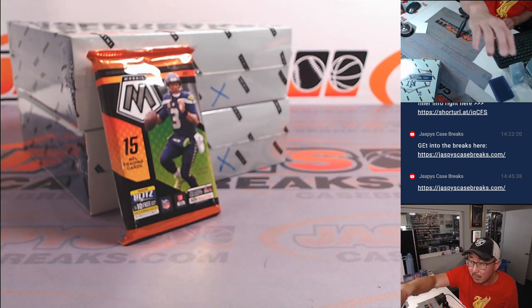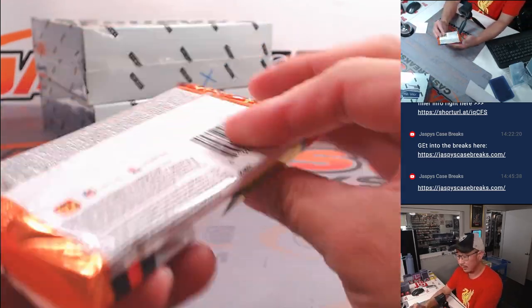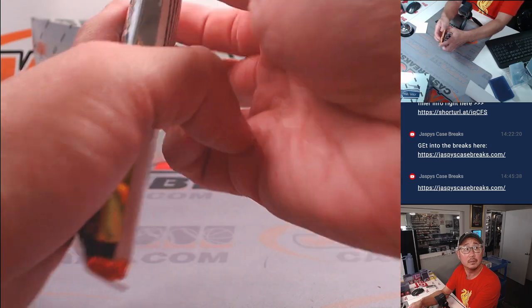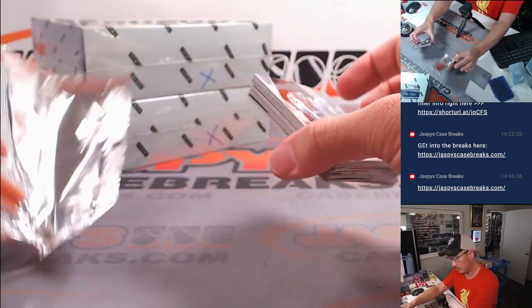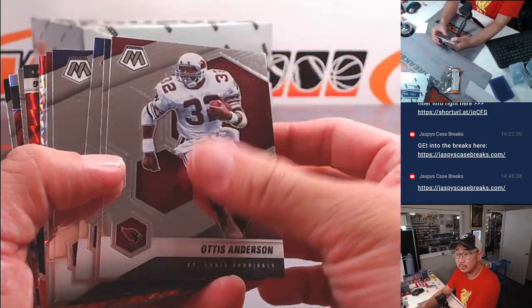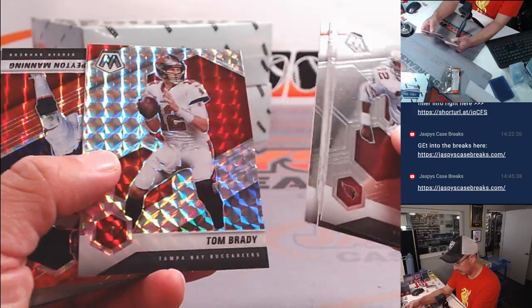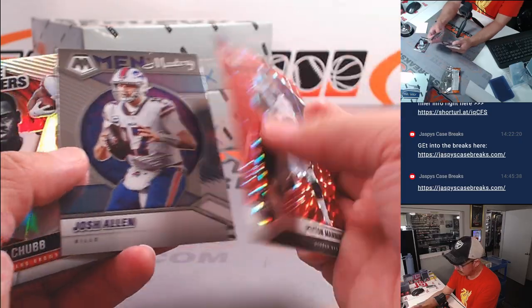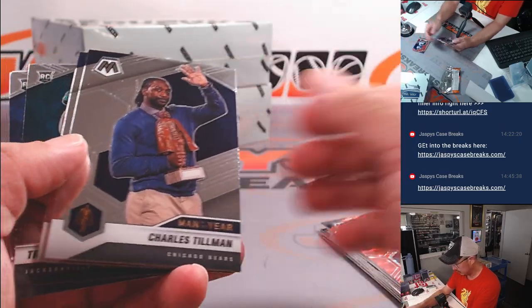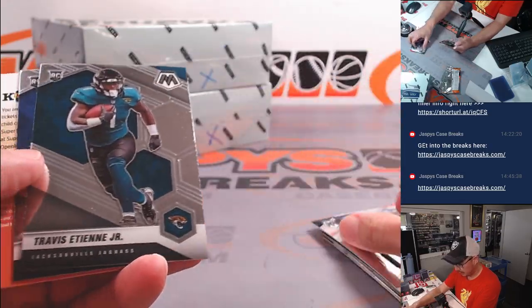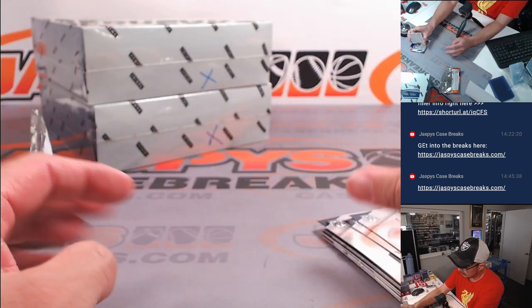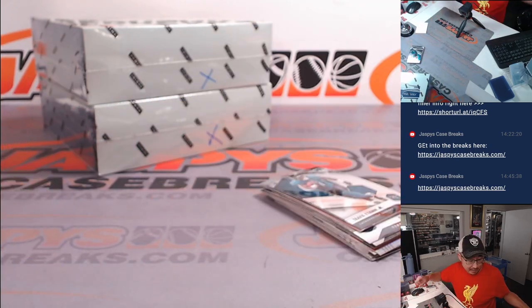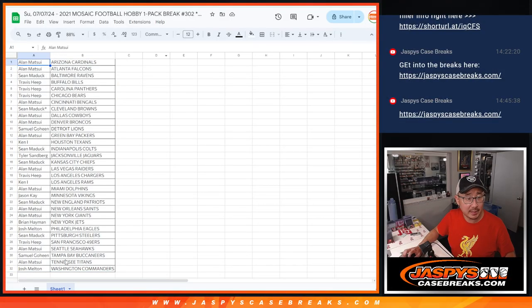And that one box break, one of those boxes will be in the next video. Nothing too crazy here. But let's get into that one box break. Let's flip back over here.